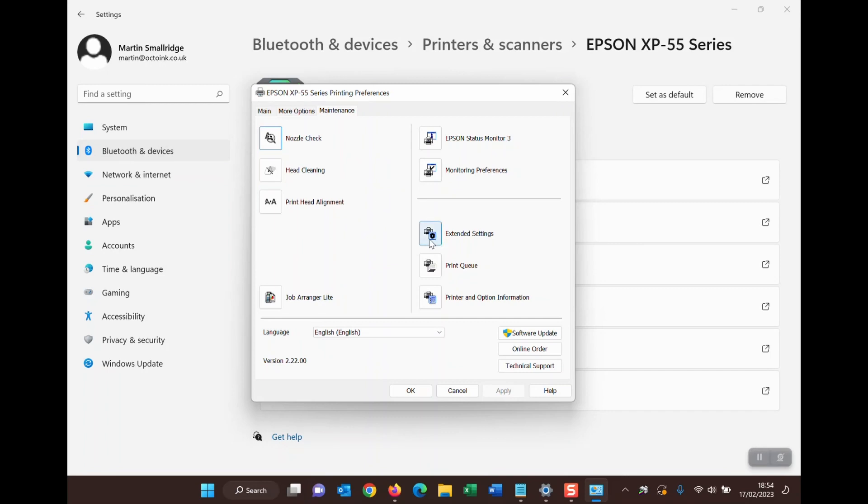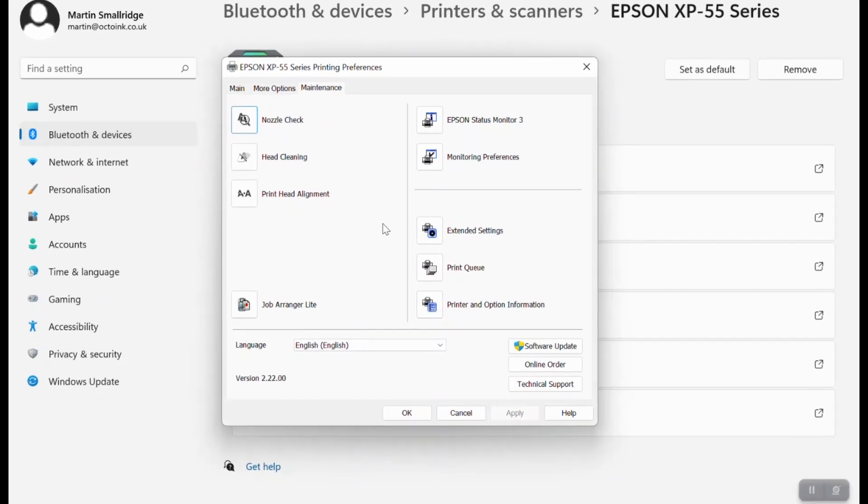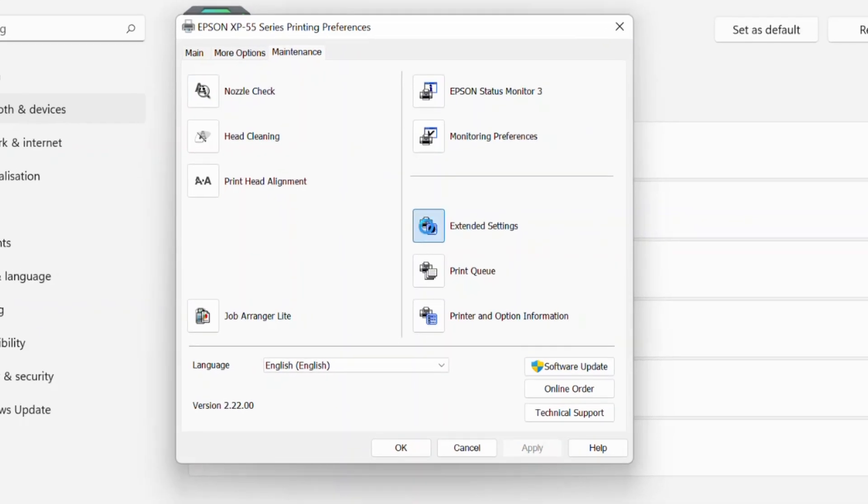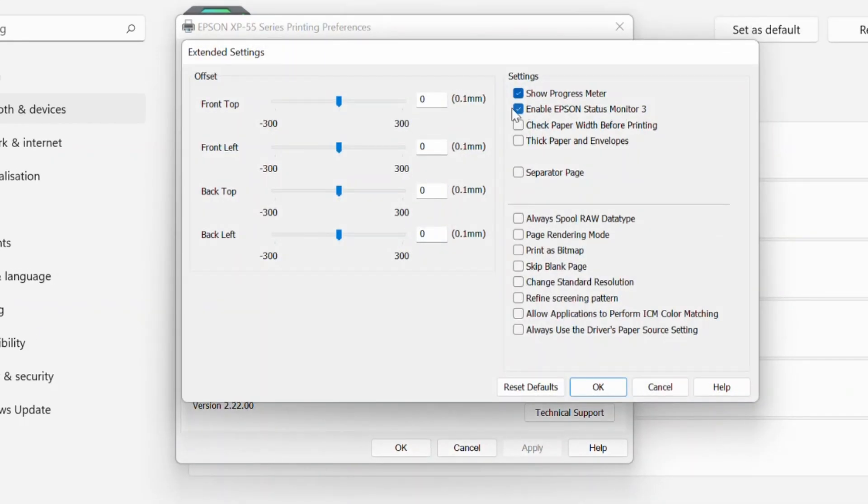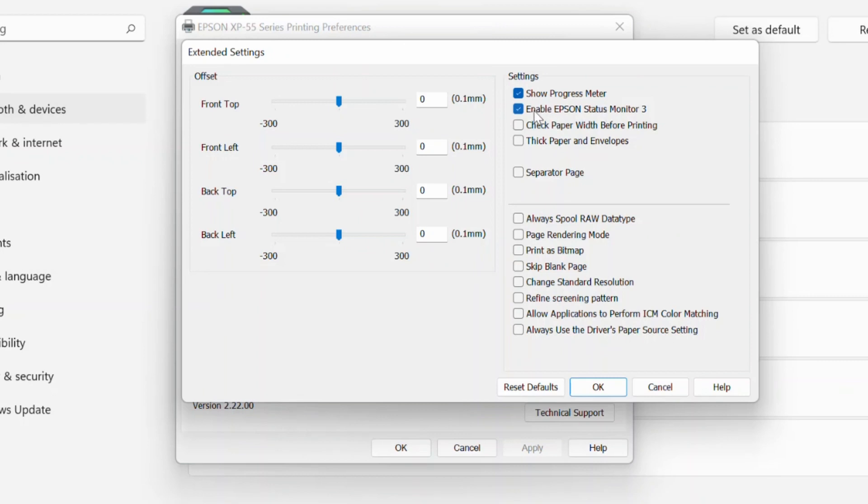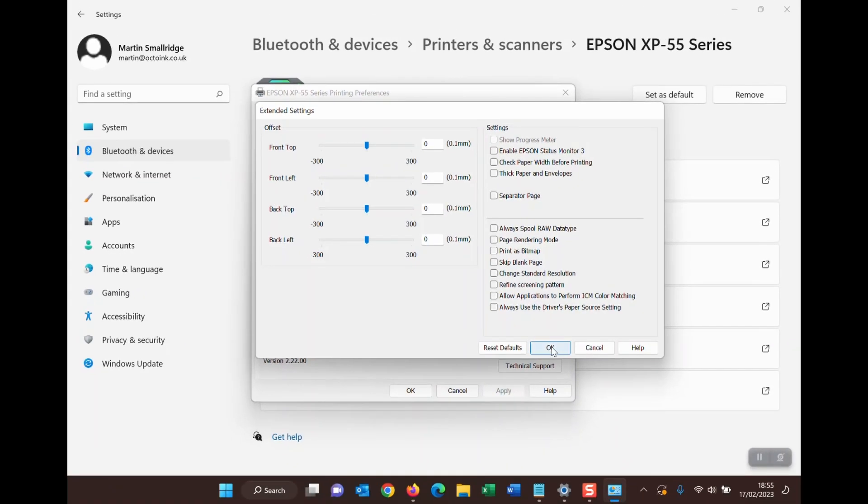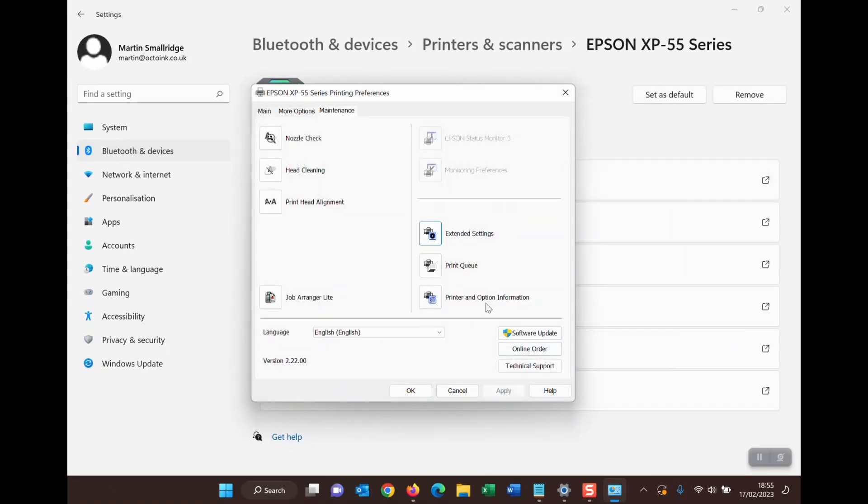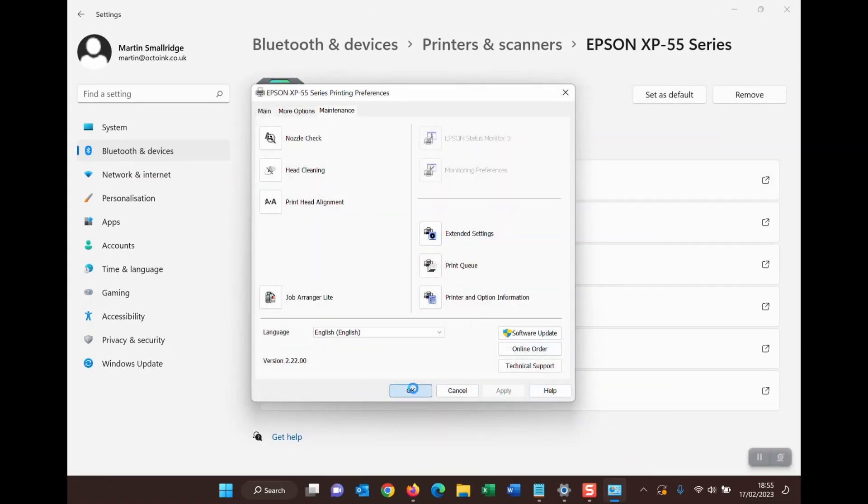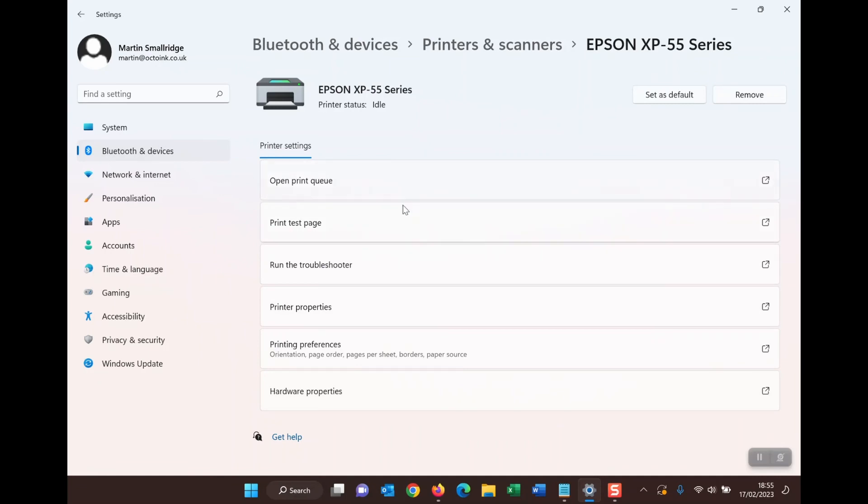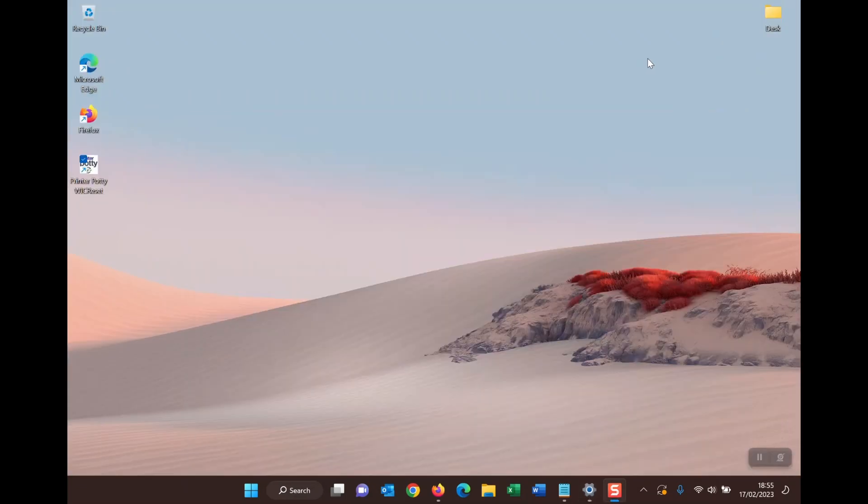Now one thing we need to do here while we're here is actually disable status monitor. So go into extended settings, locate the tick box which says enable Epson status monitor. Now yours may actually say disable Epson status monitor. If it says disable, tick it. If it says enable, untick it. The bottom line is you don't want Epson status monitor 3 to be running. So I've unticked enable status monitor, clicked okay, it's okay again, and that means I've not got the status monitor down here and I don't have to worry about it.